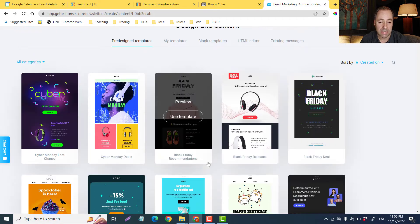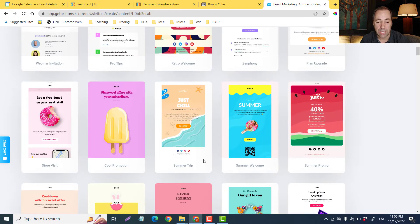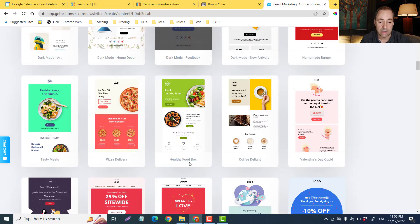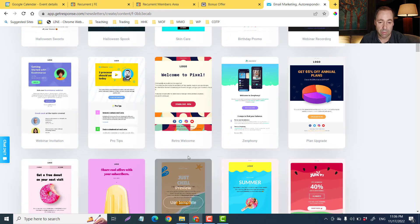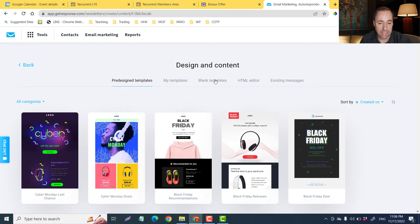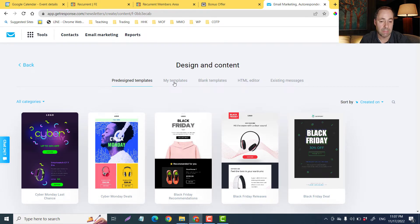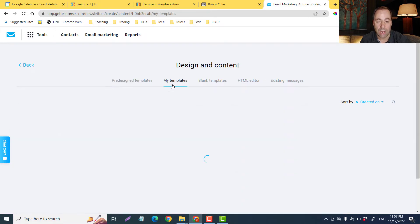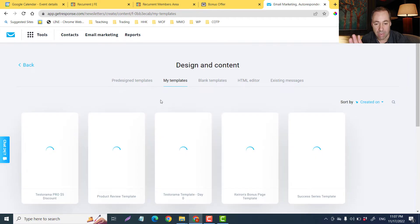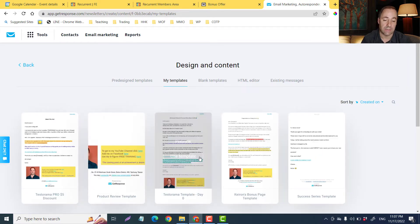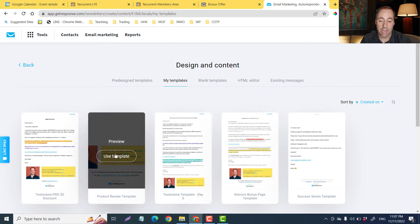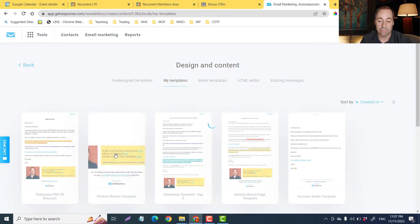Now we are ready to design a message, so click 'Design Message.' These are all pre-designed templates — you can use any of these in GetResponse. You also have a blank template, an HTML editor, and existing messages. I have my own saved templates and I'll just use a very basic one.